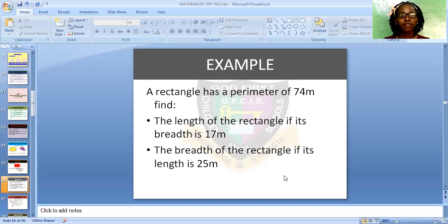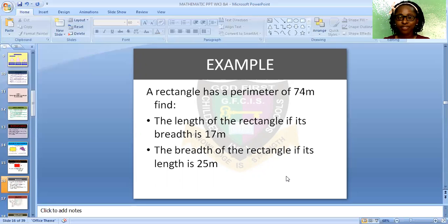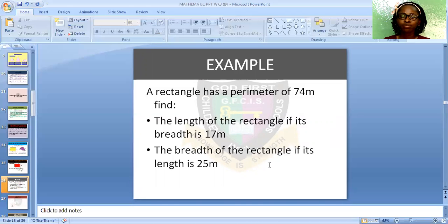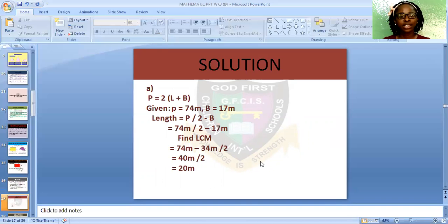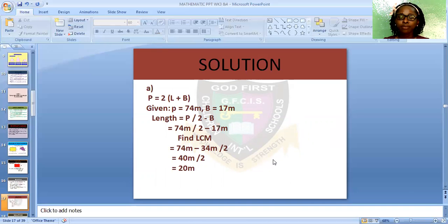A rectangle has a perimeter of 74 meters. Find: A — the length of the rectangle if its breadth is 17 meters; and B — the breadth of the rectangle if its length is 25 meters. The formula for finding a perimeter is 2 × (length + breadth). We are given the perimeter as 74 meters and the breadth as 17 meters. The formula for finding the length is: length = (perimeter ÷ 2) − breadth.